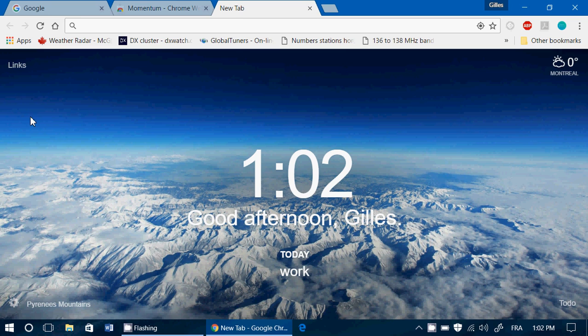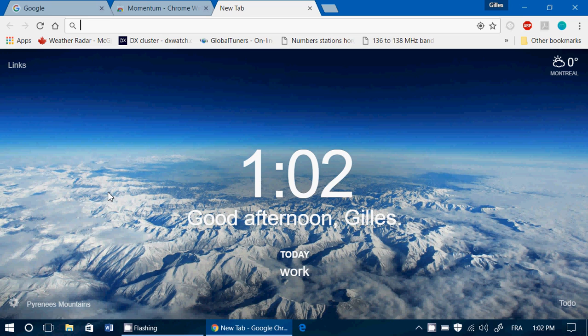And of course, you've got the settings here on the bottom left that you can actually click and modify so that it really is personalized. So it's a cool little add-on and I think it just adds to the enjoyment of using Google Chrome.